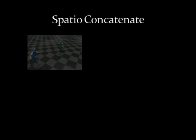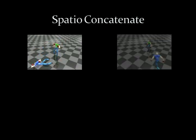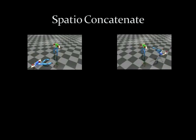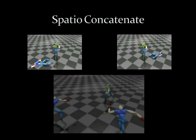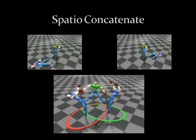Similarly, the patches can be spatially concatenated to generate interactions that involve more characters. Again, the two patches above are concatenated to generate the scene below.